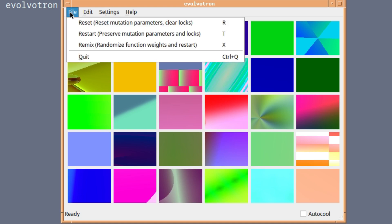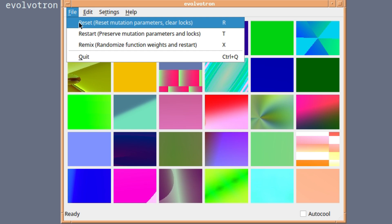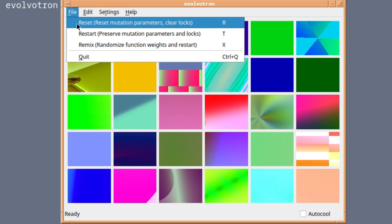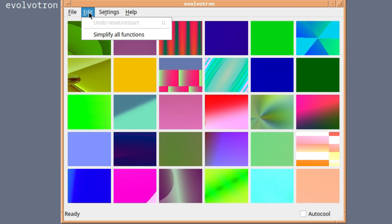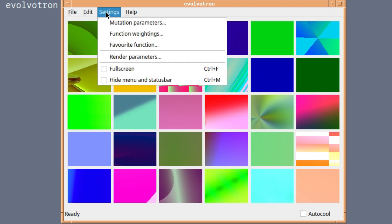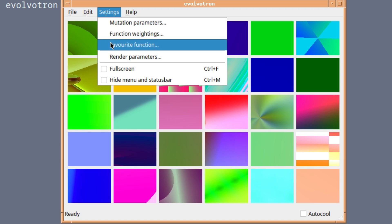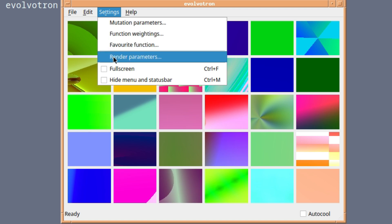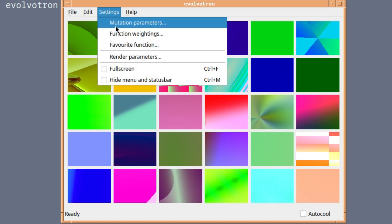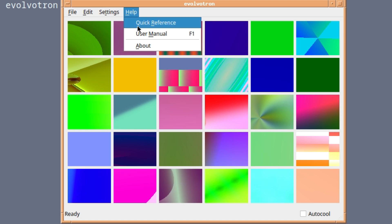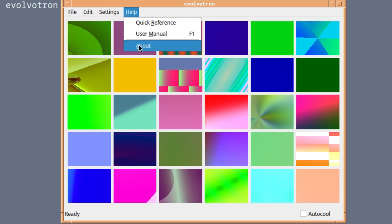Looking at the basic commands, you've got files, you can revert. If you don't like what you're being given you can restart or remix. If you like the algorithm and you just want a different style, just remix. You can simplify all functions and they've got your mutational parameters, function weightings, etc. All very mathematically complex.